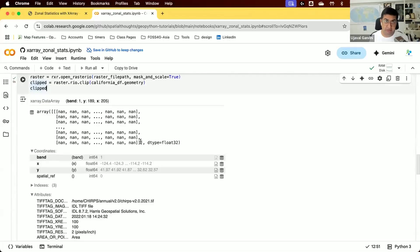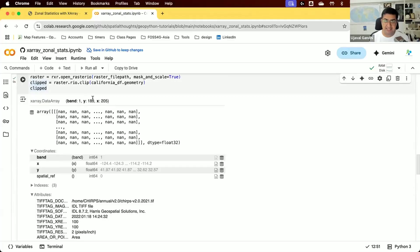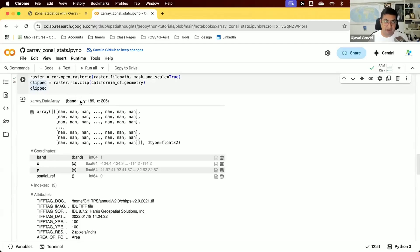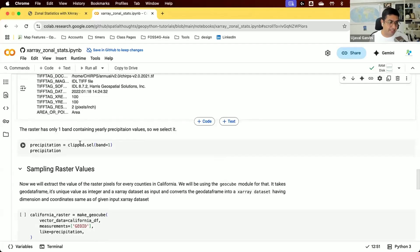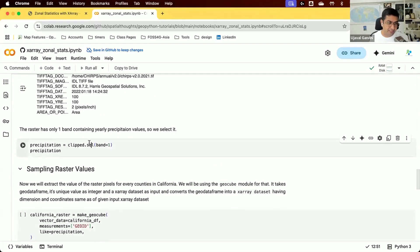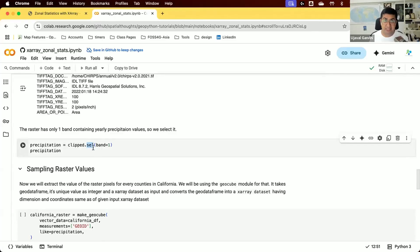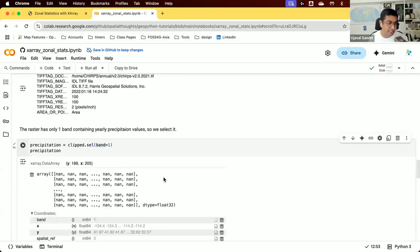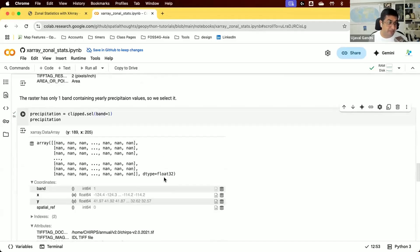This is a three-dimensional dataset with X and Y pixels and one band. For extracting data, we need a two-dimensional array. Since we just have one band, we select it out to get two dimensions. We use the sel function, which is an X-Array function that allows you to select a particular value by its name. Select band one, and now we have a two-dimensional array.